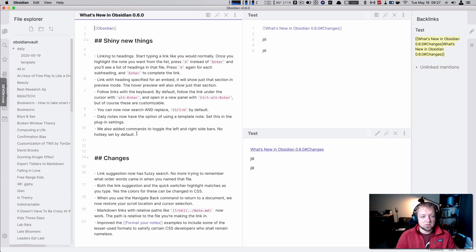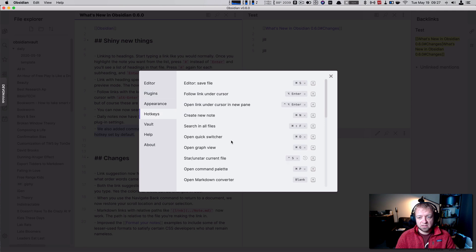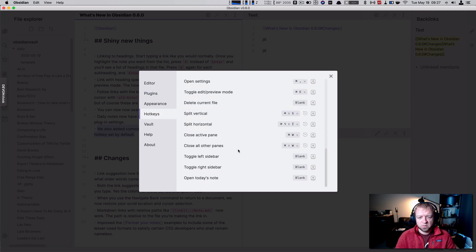We also added commands to toggle left and right sidebars. No keyboard commands are set by default. So let's go into our hotkeys. And I think they're right at the bottom. Yeah. Yep.